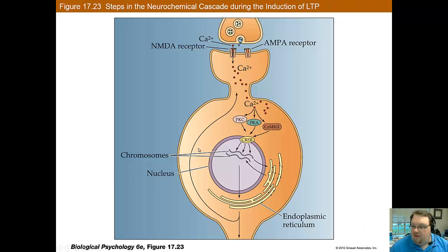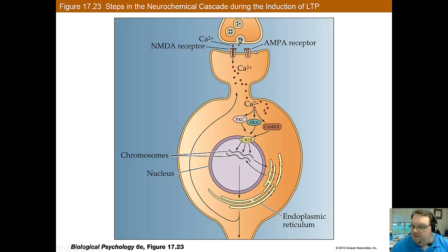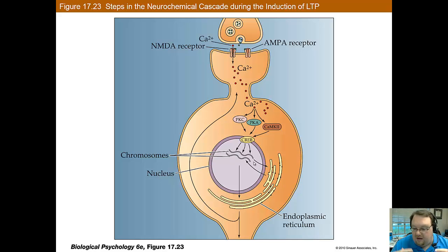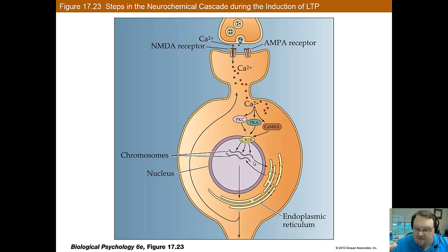To summarize the whole process: glutamate affects the AMPA receptor, which depolarizes the cell enough so that the NMDA receptor also opens. This causes calcium to flow in because it reaches negative 35 millivolts. The calcium then affects protein transcription, which affects the way proteins are made going forward and has long-term effects on the overall cell.